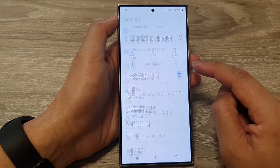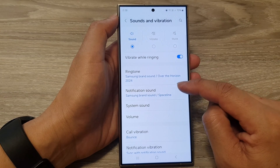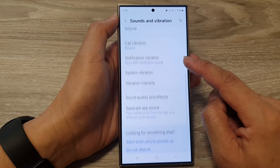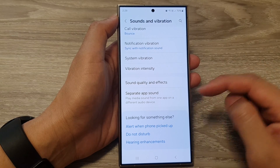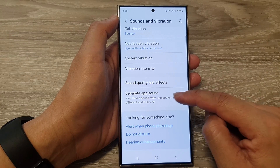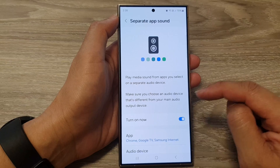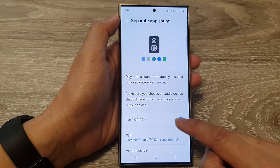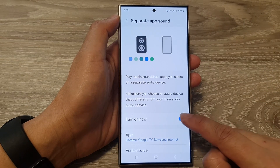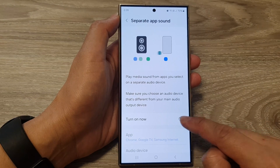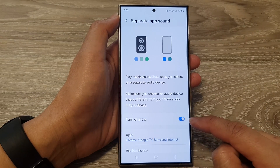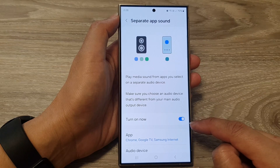Next, in here, scroll down to the bottom and then tap on Separate App Sound. Now tap on the 'Turn On Now' button. You can tap the toggle button to switch it off or turn it on.